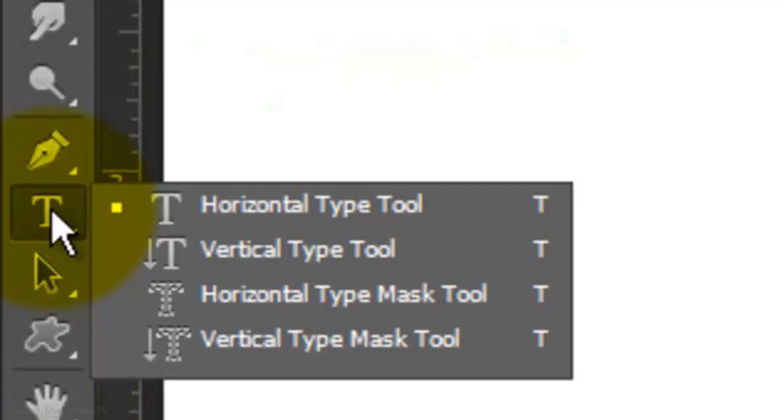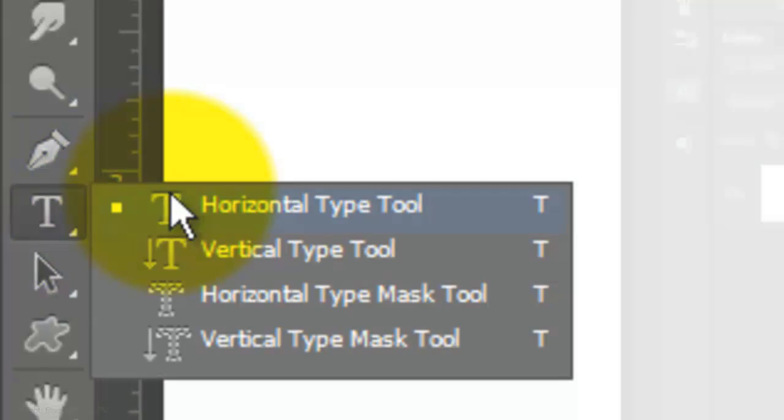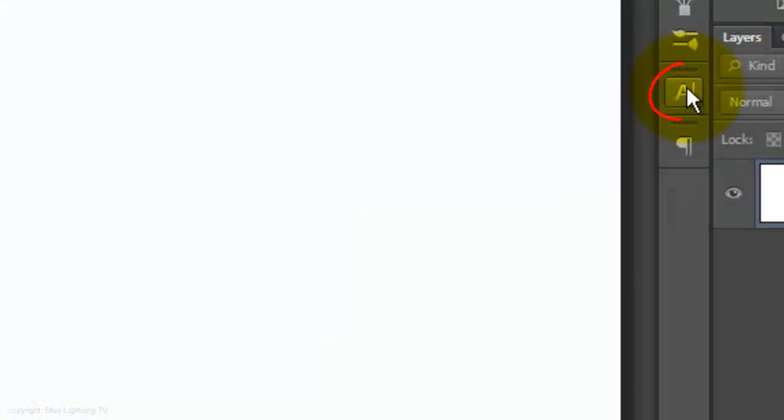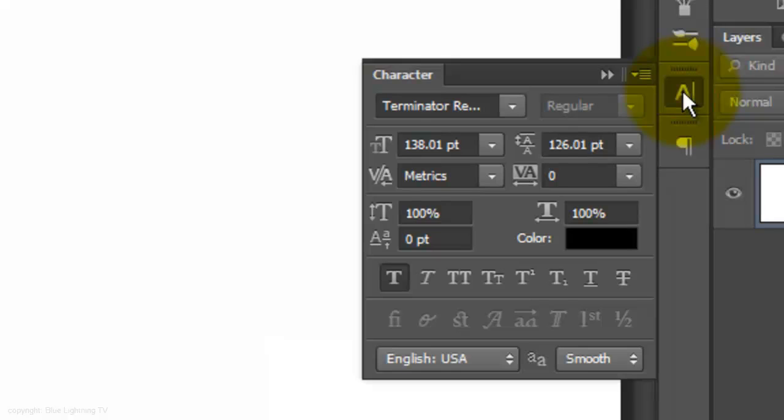Call up your Type Tool and click on the Character Text box. If you don't see it, go to Window and choose Character.